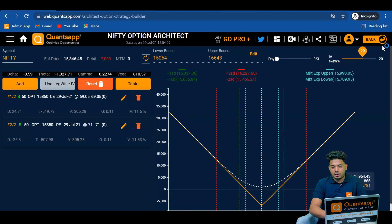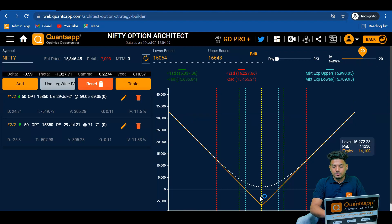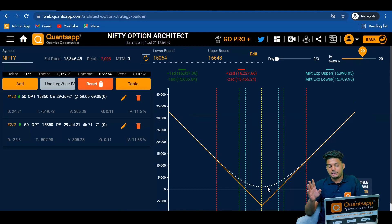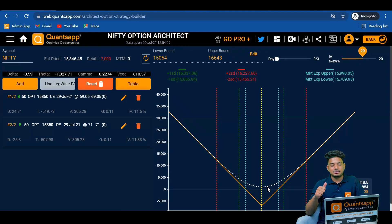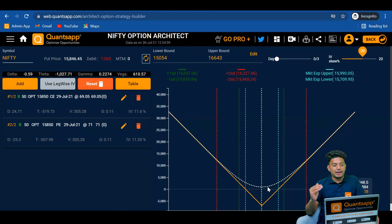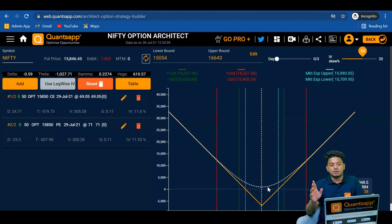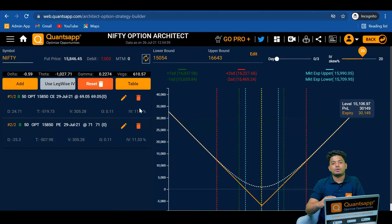We can just move the day slider and IV slider, wherein if IV shoots up by 20% from here, at the same level of 15848 we are making a profit of 800 rupees — that is because the IV has gone up by 20%. So two times when you can initiate this strategy: first, when you are expecting a big move but don't know the direction; second, when you expect the stock's IV to spike, so you earn on both call and put because you have bought them. If the IV rises, your premium will also go up.